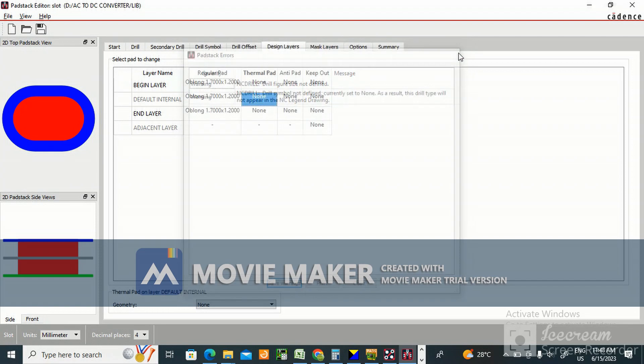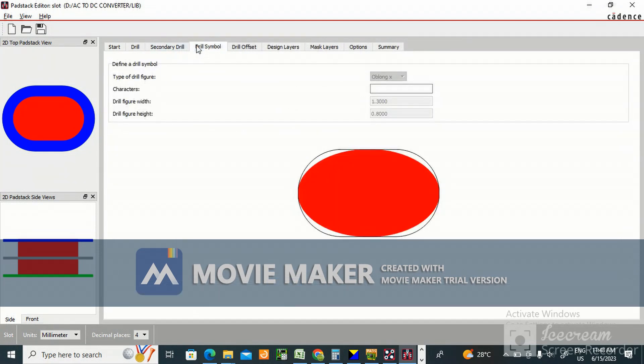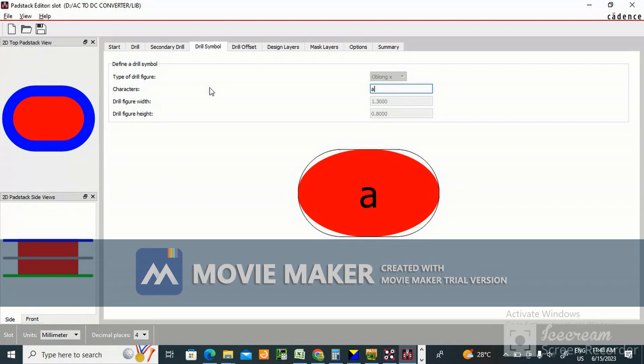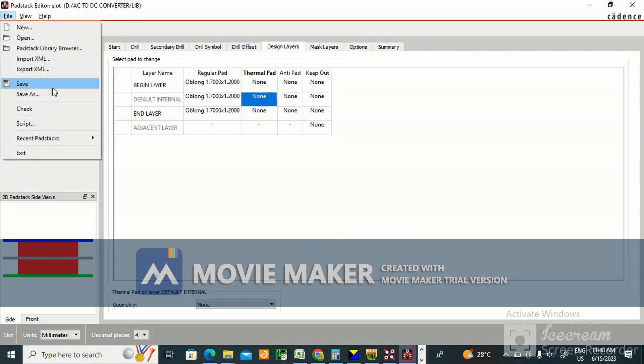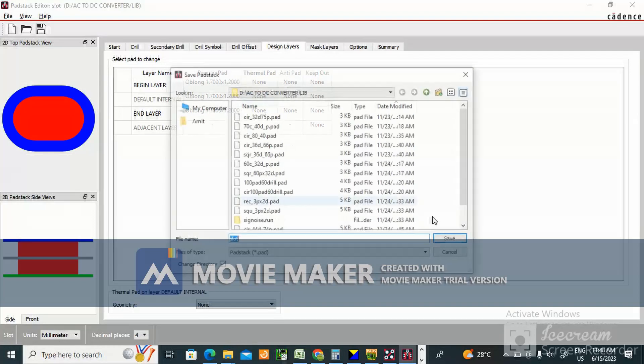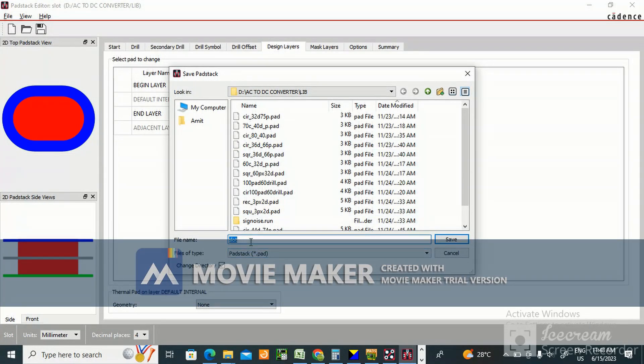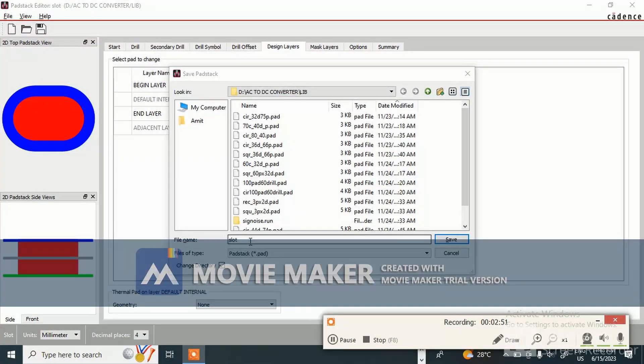Drill figure, drill symbol, character - anything, 'A' you make. Now you save, file save as.